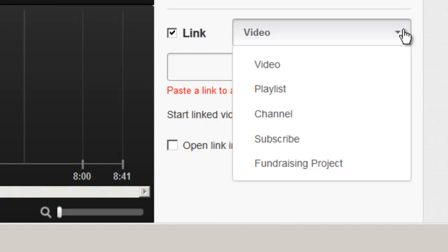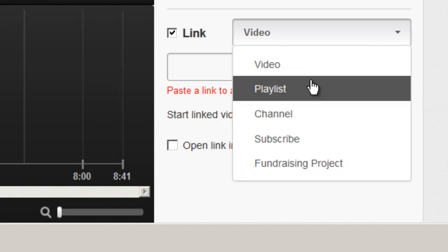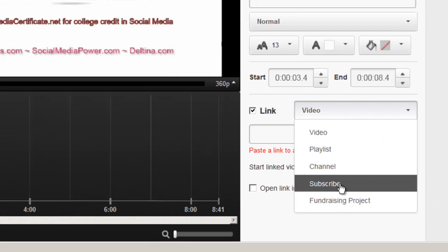You can link from within YouTube and so you can link to another YouTube video to a particular playlist to a channel or you can enter that subscribe button that I mentioned before. Let's go ahead and do one of those.